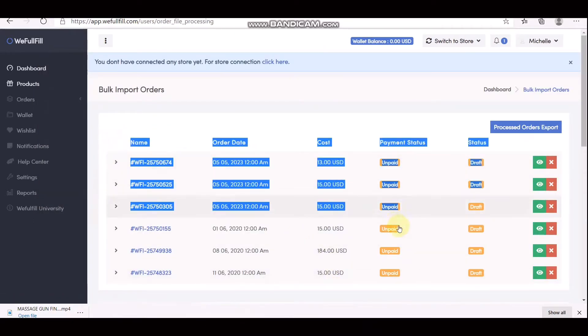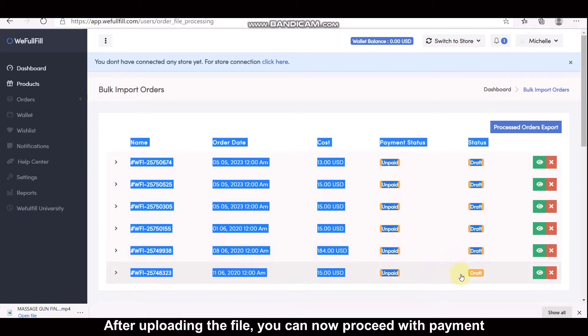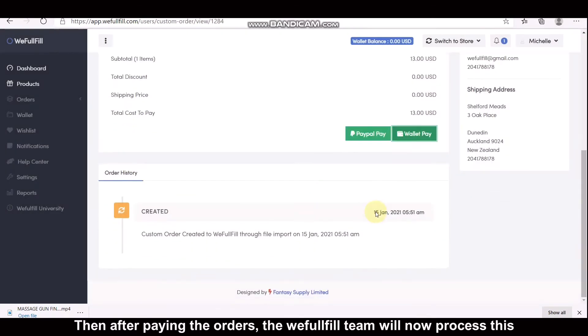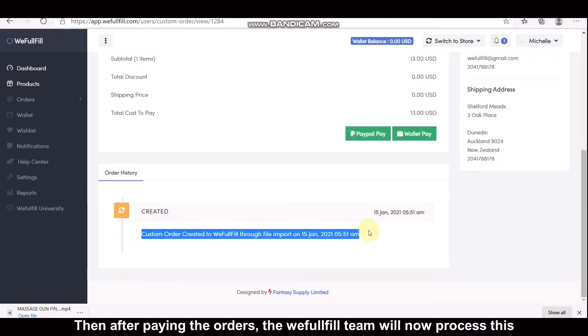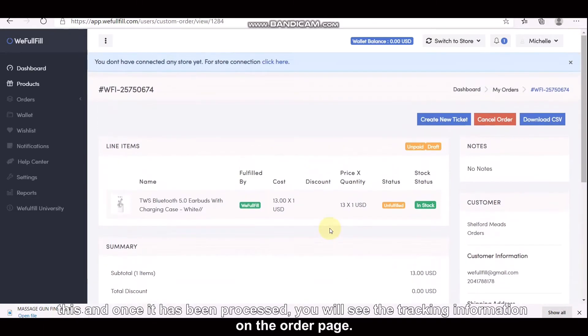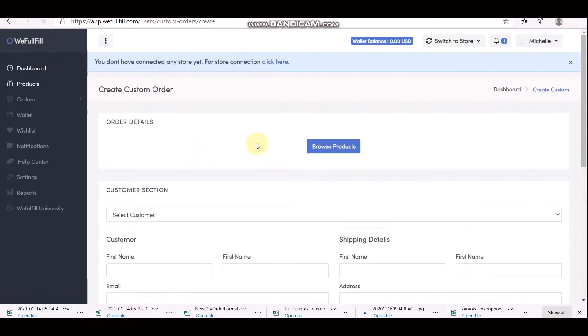After uploading the file, you can now proceed with payment. Then after paying the orders, the WeFulfill team will now process this. Once it has been processed, you will see the tracking information on the order page.